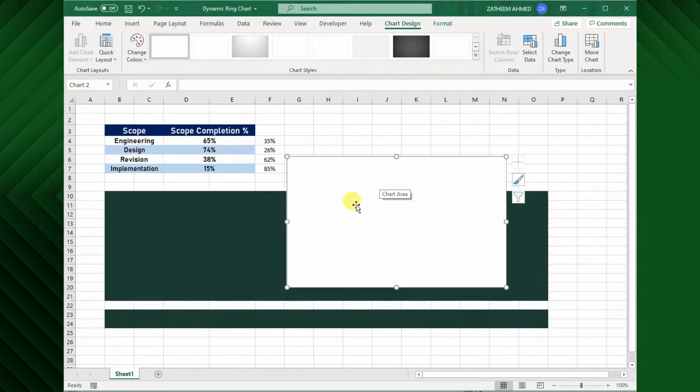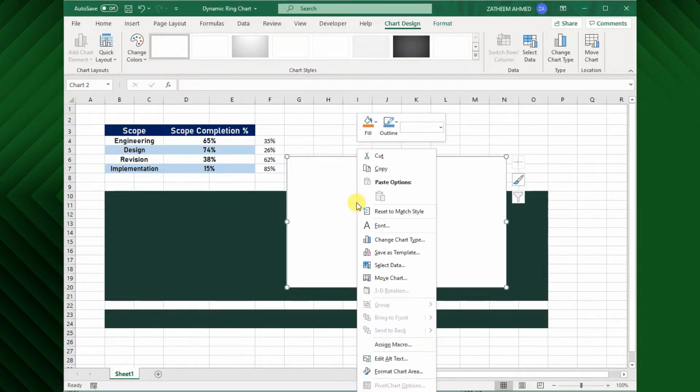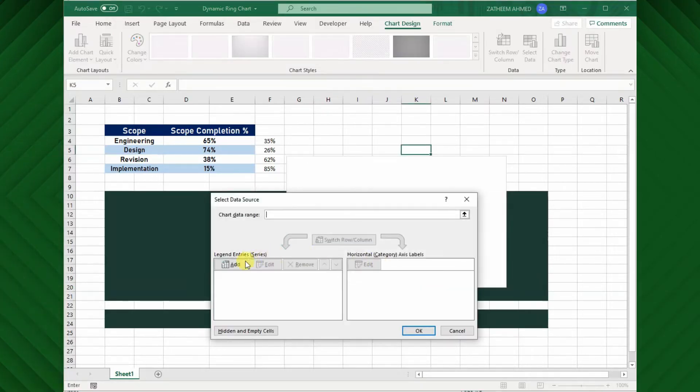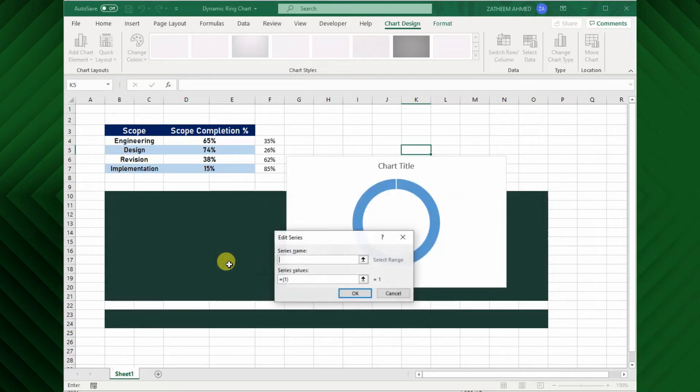To do this, right click on the graph, and click select data. The select data window appears, then click add. From the edit series window, add number 1 25 times with comma in between.